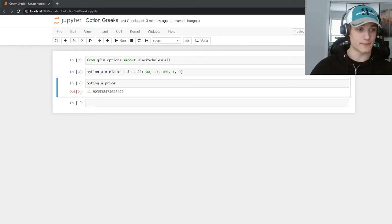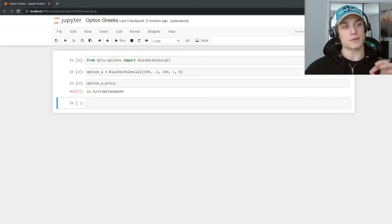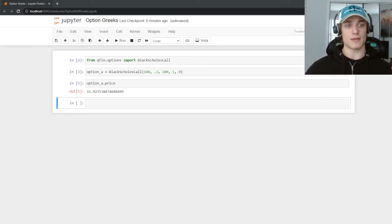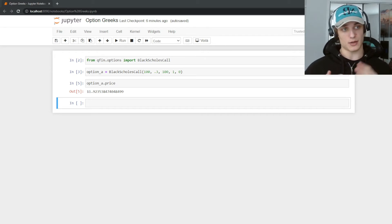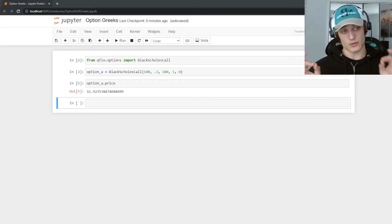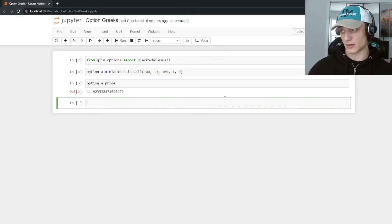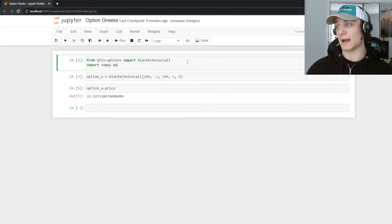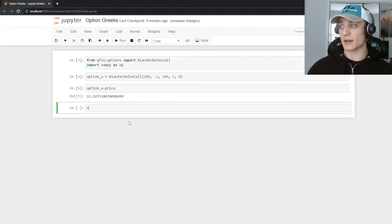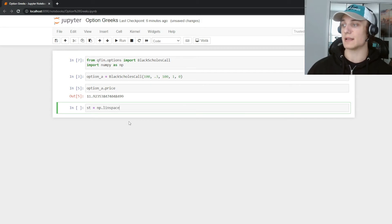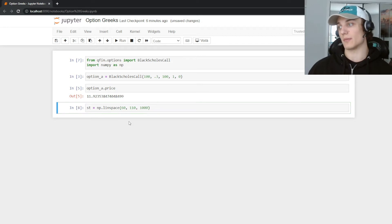Now suppose we want to see how the option price changes with respect to the spot price — fixing all other variables: volatility, time to maturity, strike price, and risk-free rate — and let the spot vary. We can plot this easily. I'll import numpy as np and create a range of spots: st = np.linspace(60, 110, 1000) to generate 1000 points.